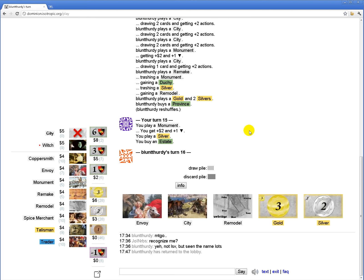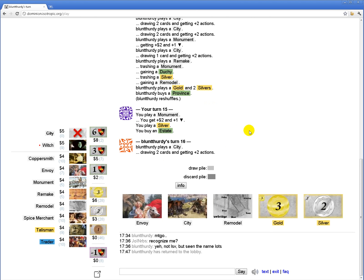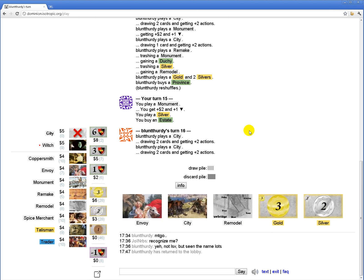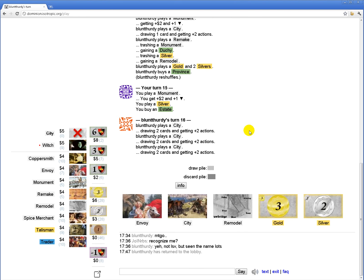But he can grab two provinces next turn I think. Okay. If he doesn't grab two provinces I think I can win.